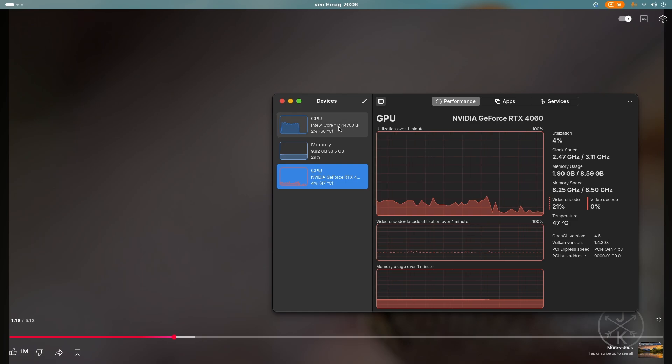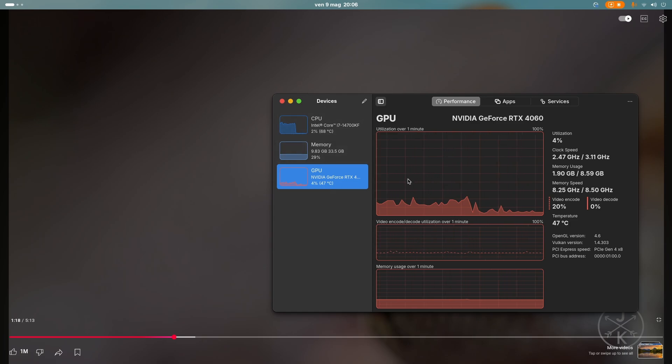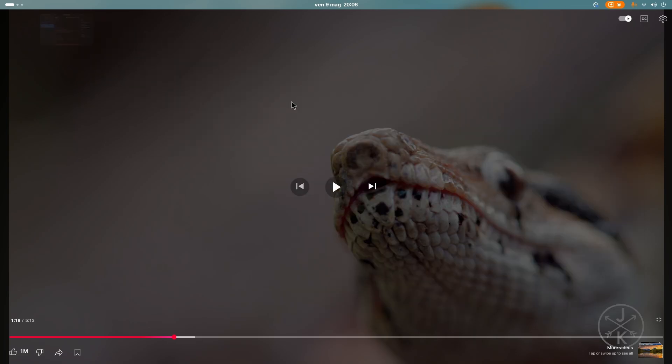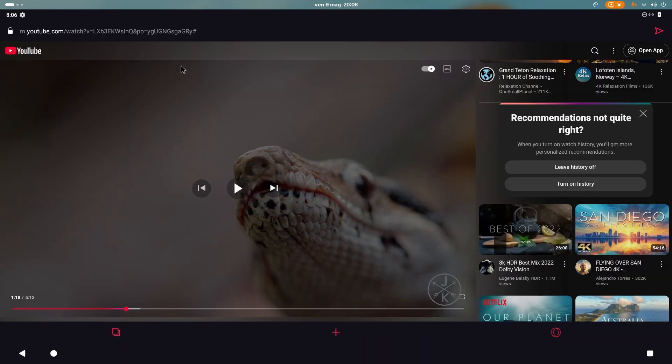It was also using a lot of the CPU, but it was also using the GPU. You can see the moment I've paused the video, how much it dropped the utilization. So yeah, it was using the GPU. And honestly, watching videos on WayDroid right now is good actually.